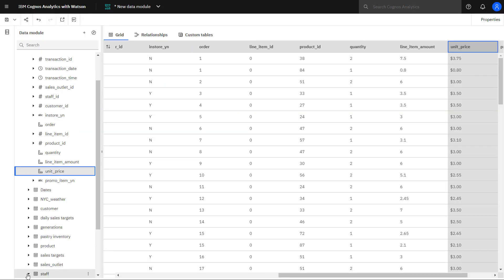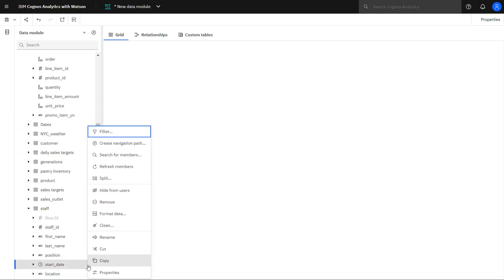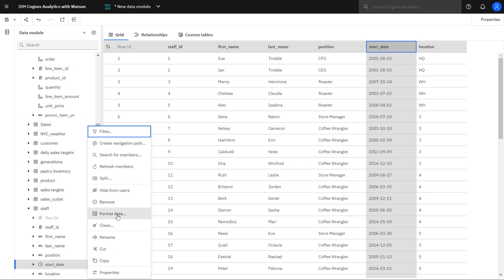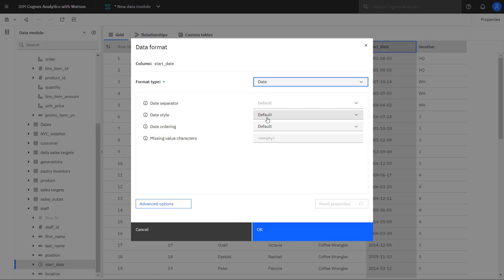Formatting can be used to ensure consistent display. For example, with dates, when they're coming from multiple files, they might have different formats. I can come down to start date. And I'll apply a style. I'll say I want the full.